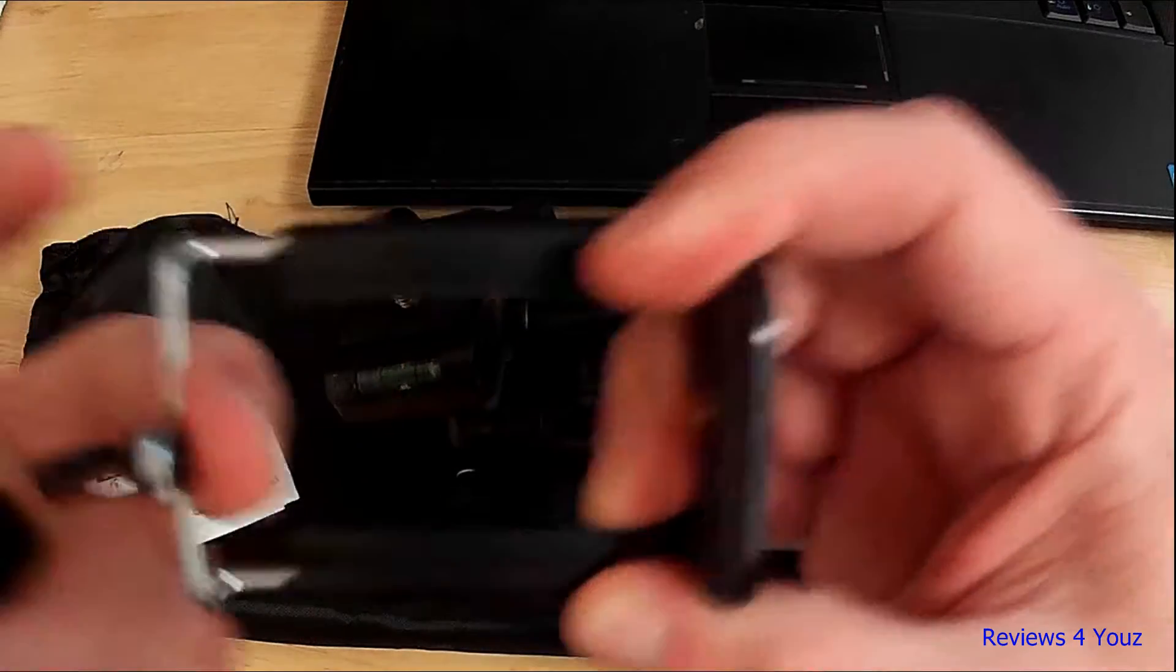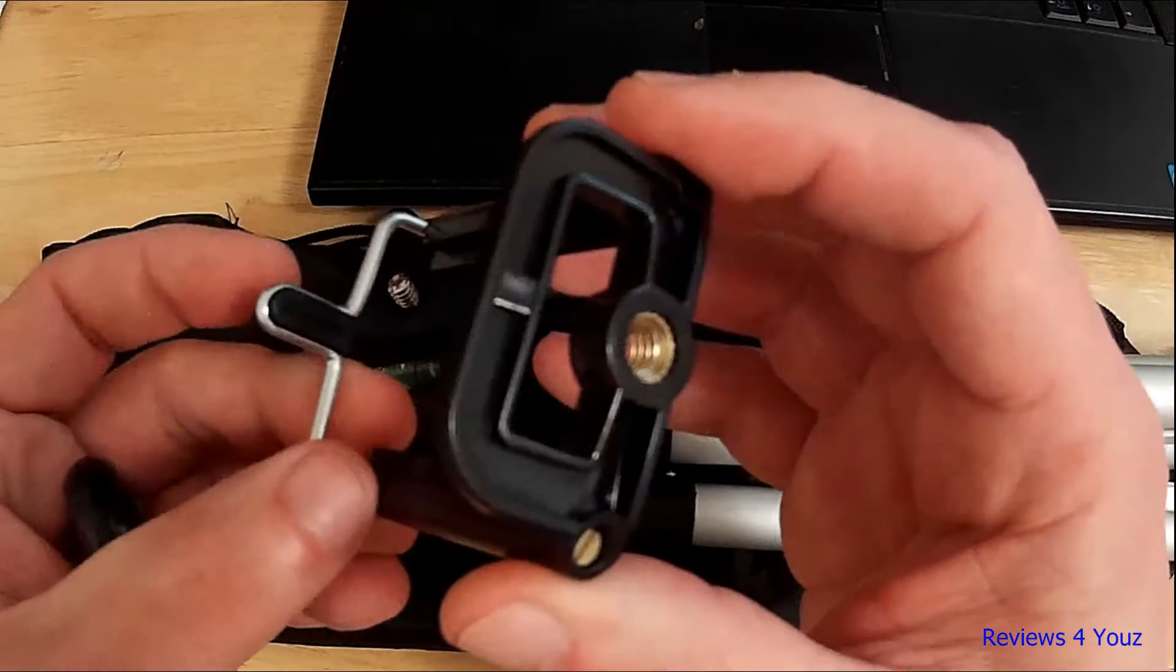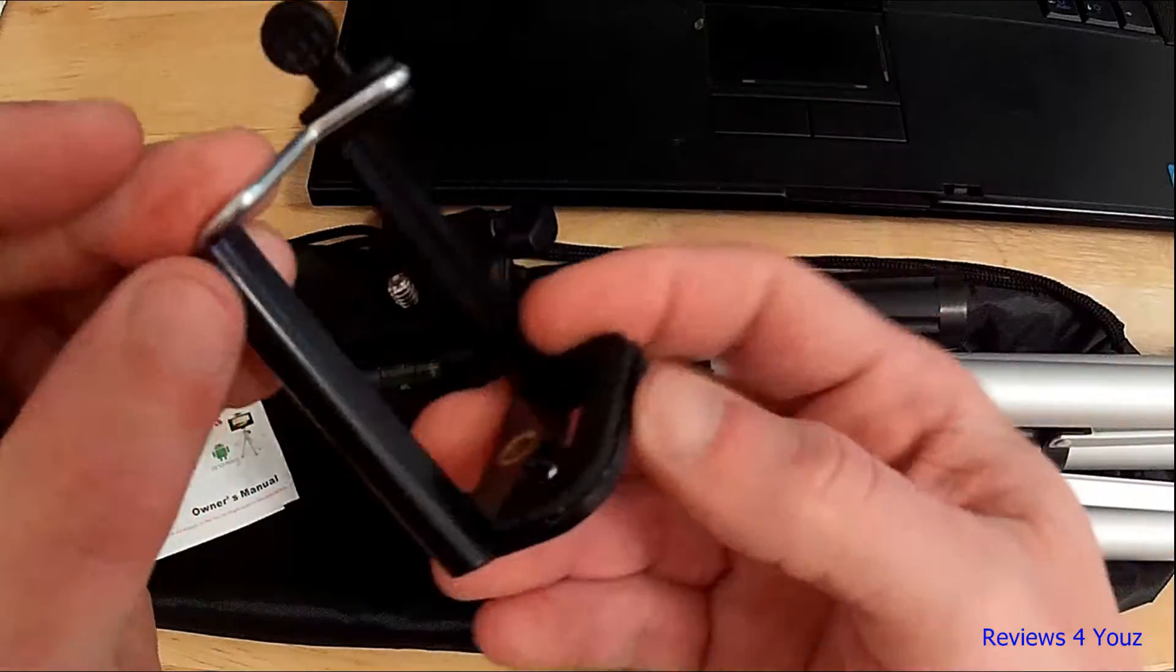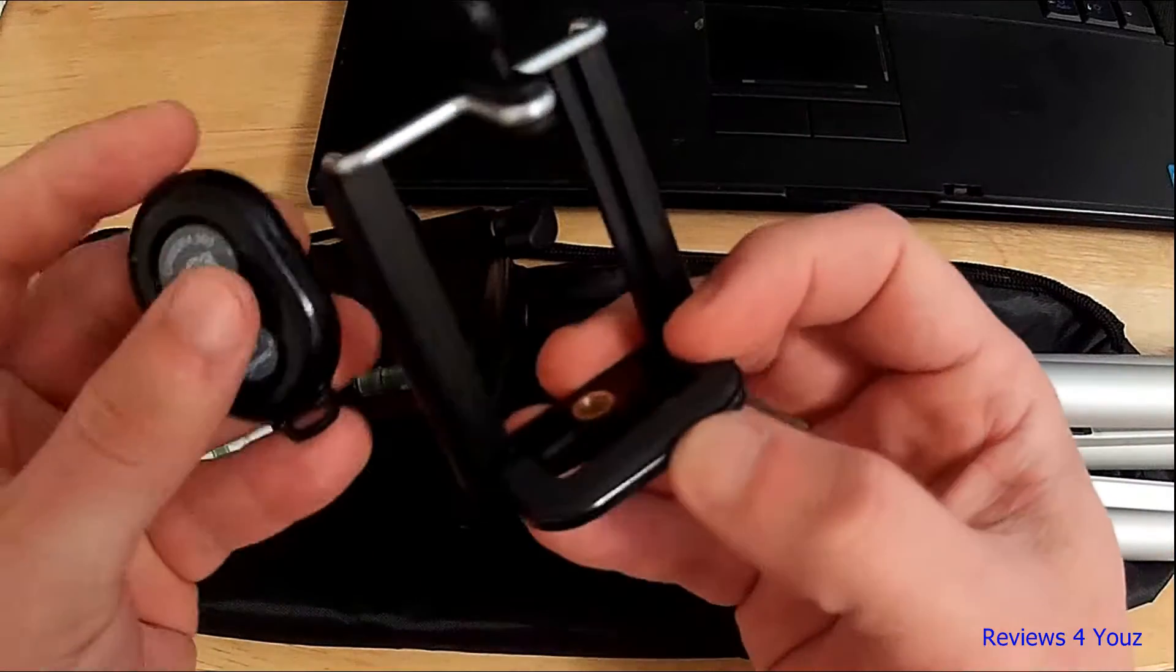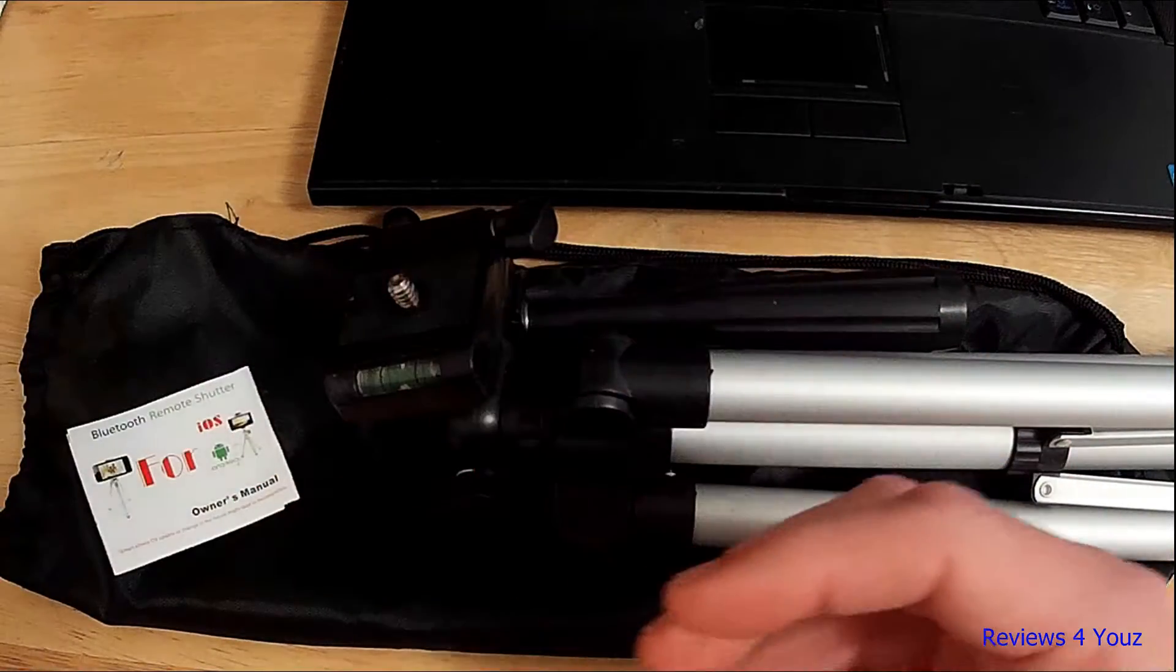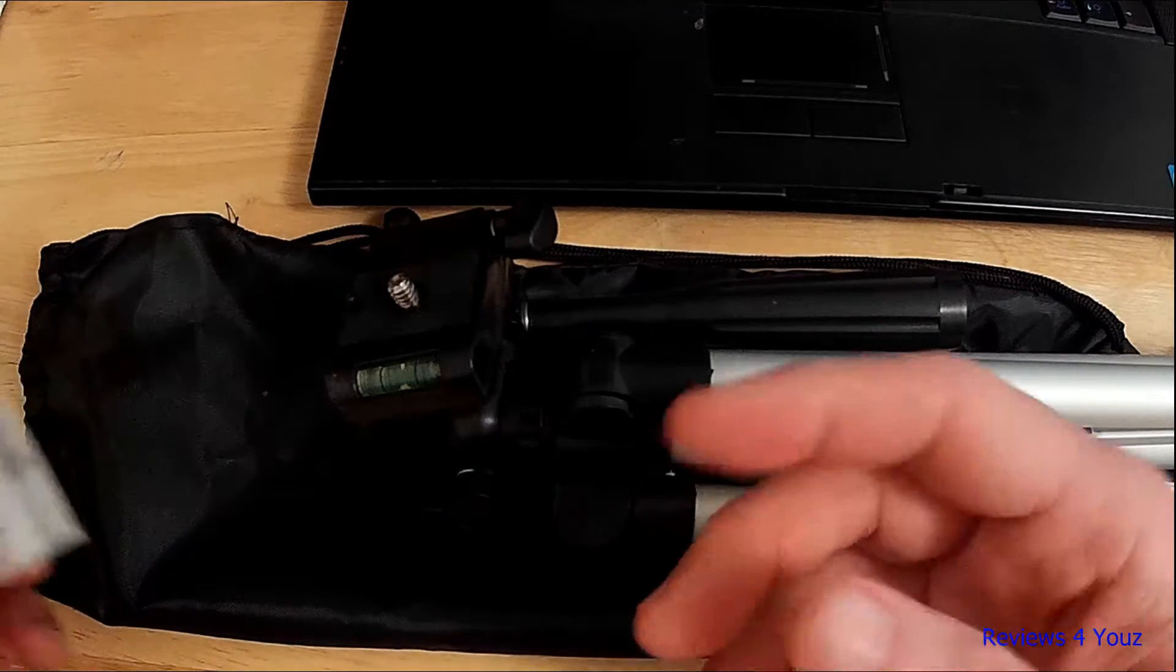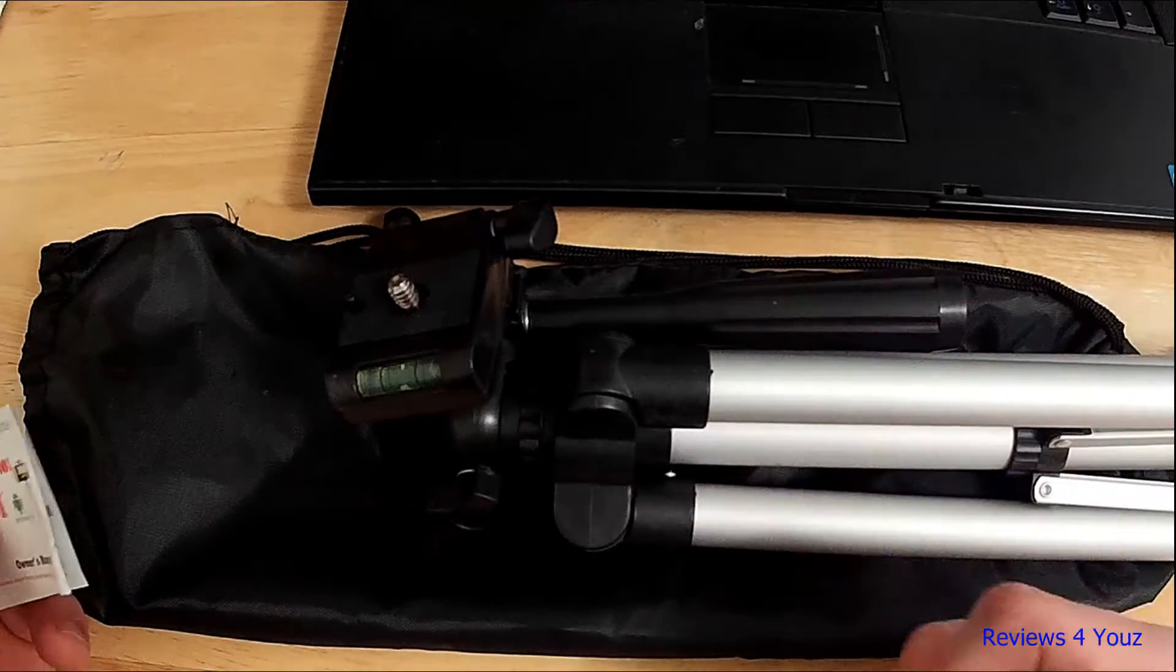It comes with this expandable bracket that opens up to about three inches with a nice tripod mount on the bottom, so you can put your cell phone in the device as well.